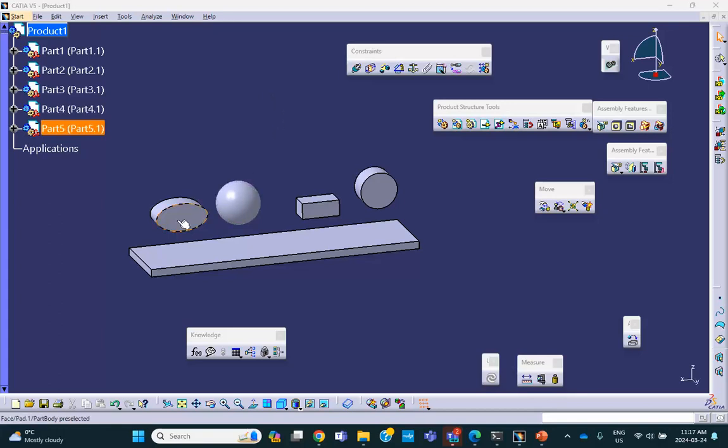And this is an elliptical surface where I have created an ellipse and padded it.